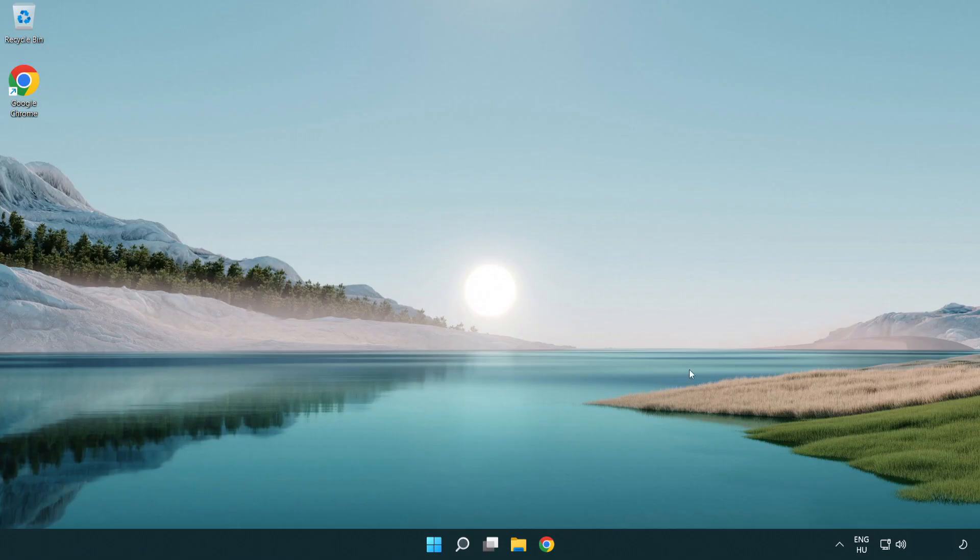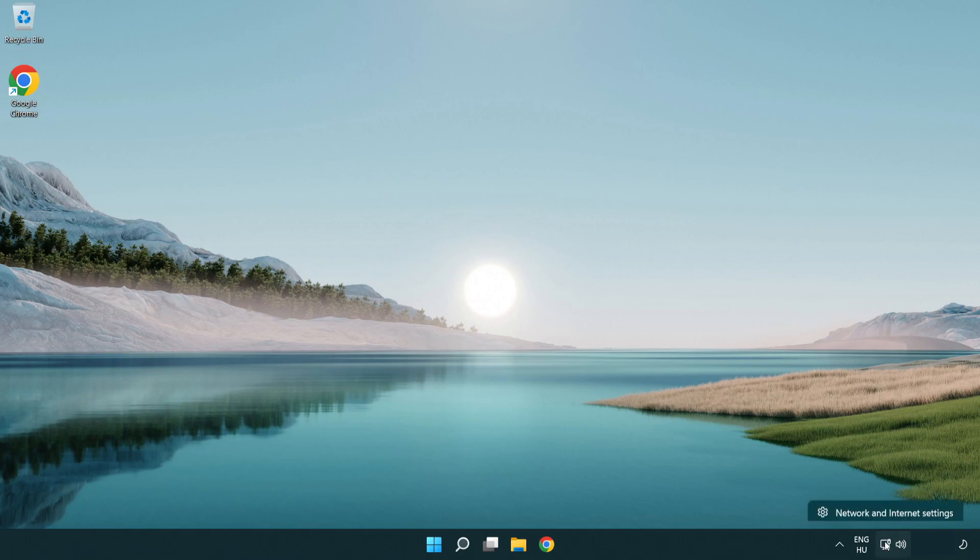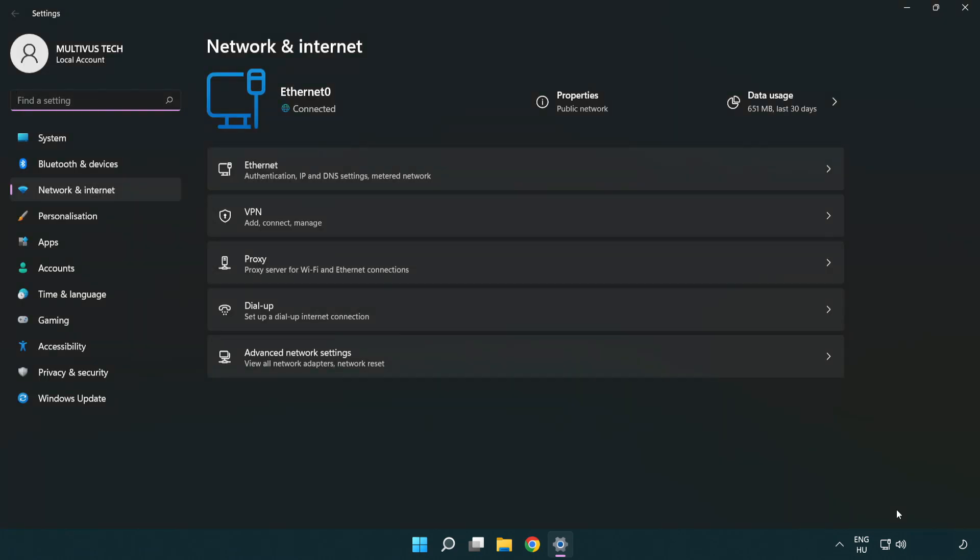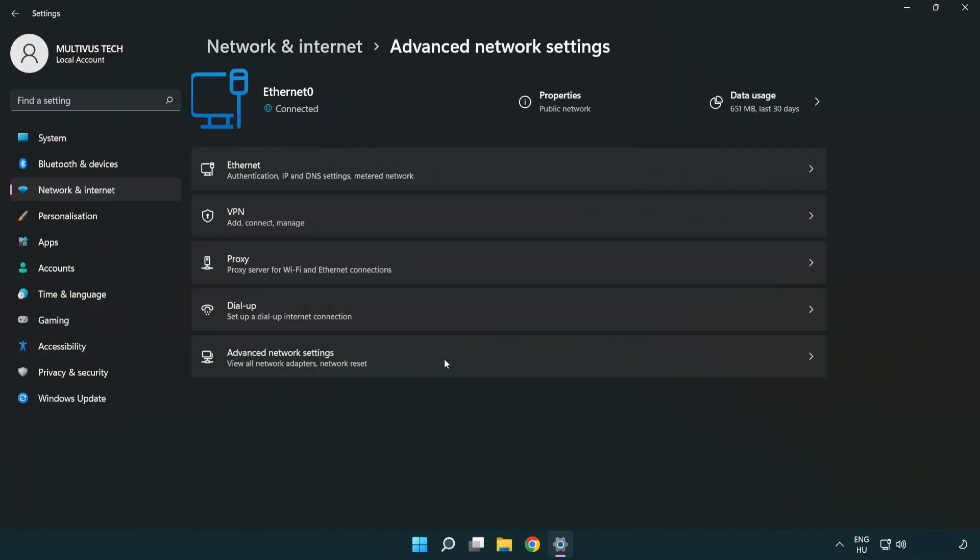If that didn't work, right click Ethernet and open network and internet settings. Click advanced network settings.